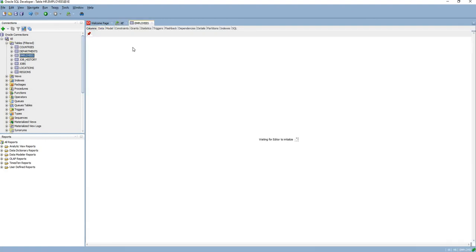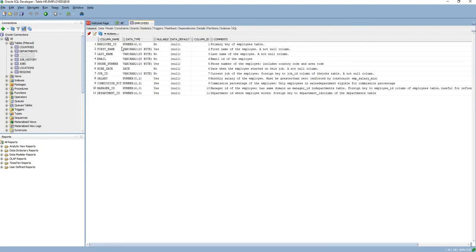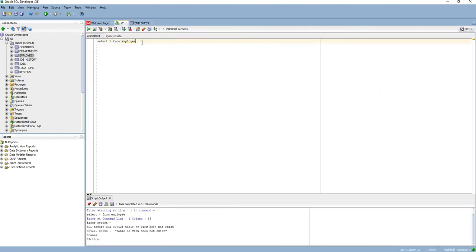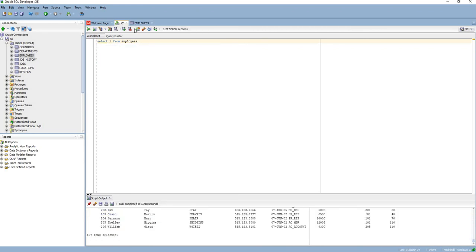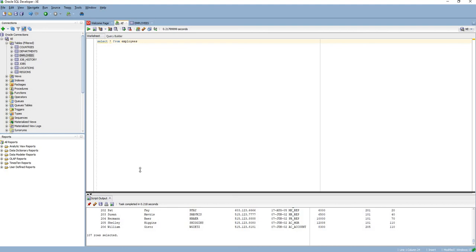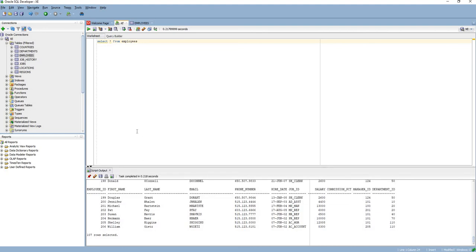Now we got all the records from the employees table. I hope this will help you to unlock the HR user in Oracle 12c and 18c databases. Thanks for watching.